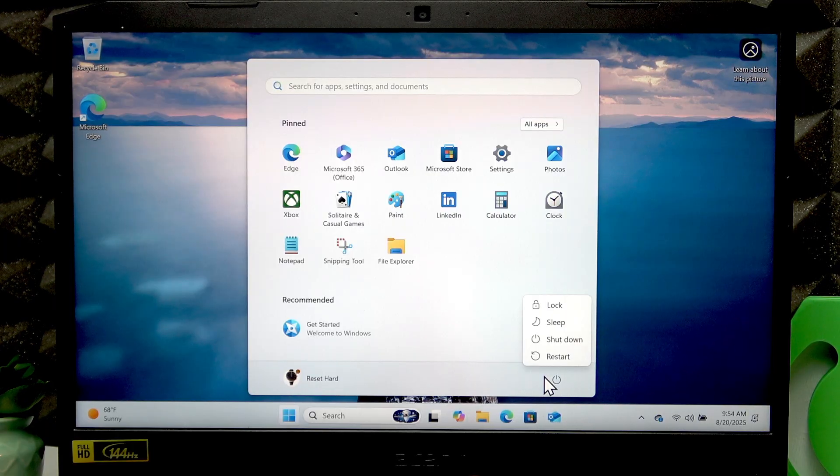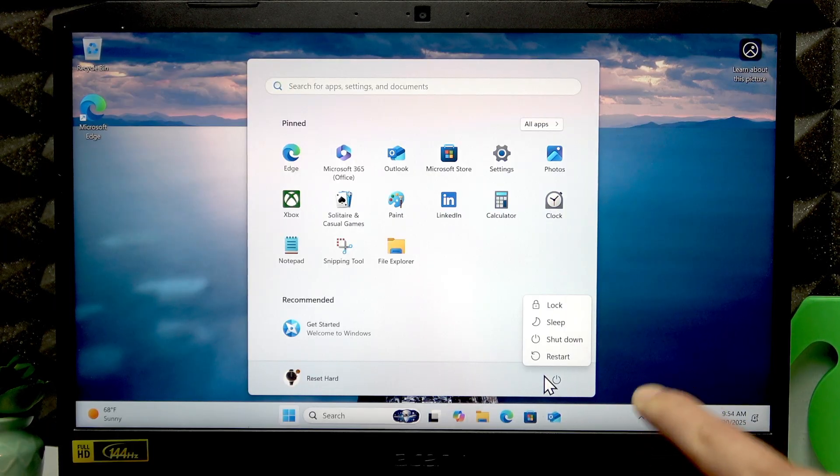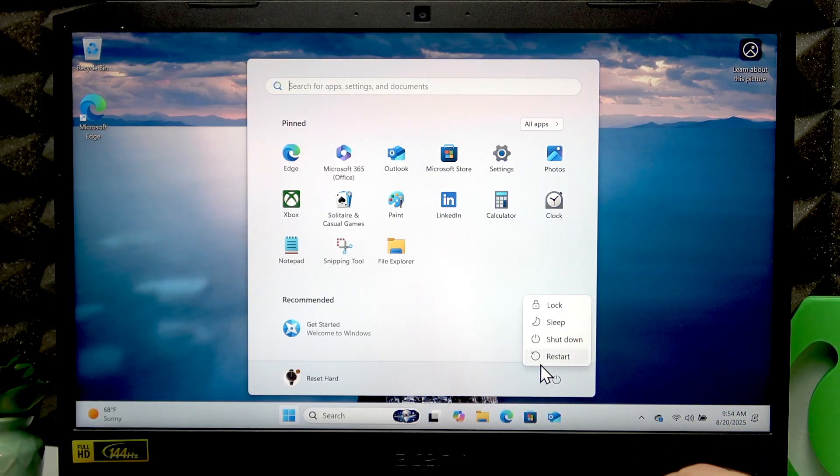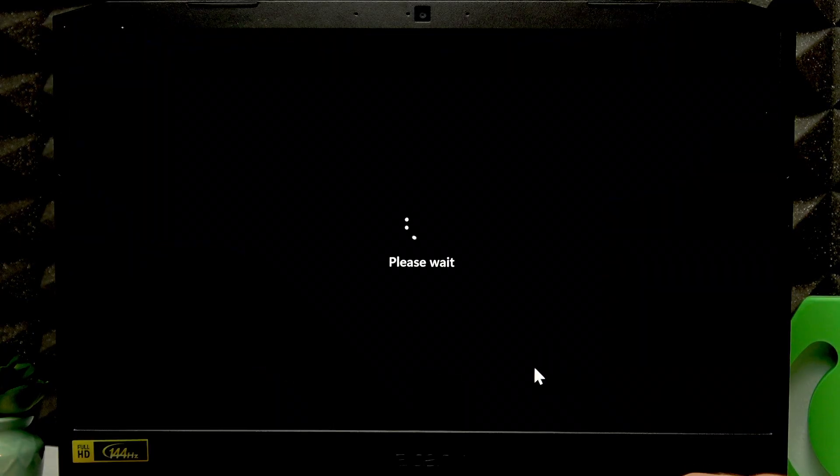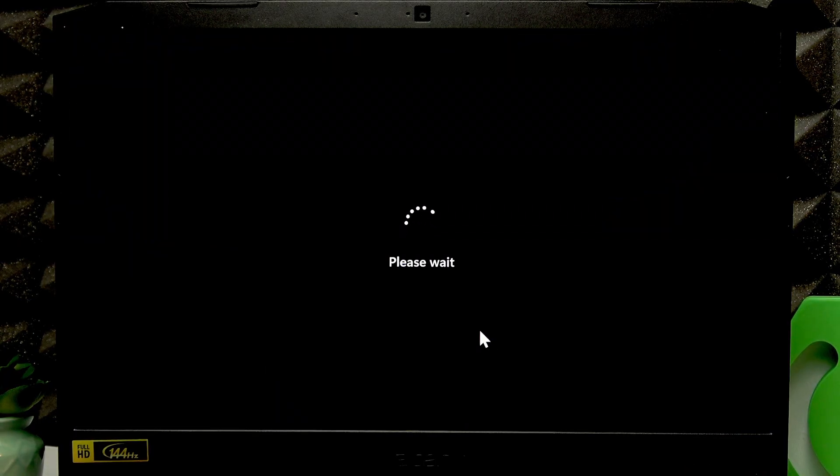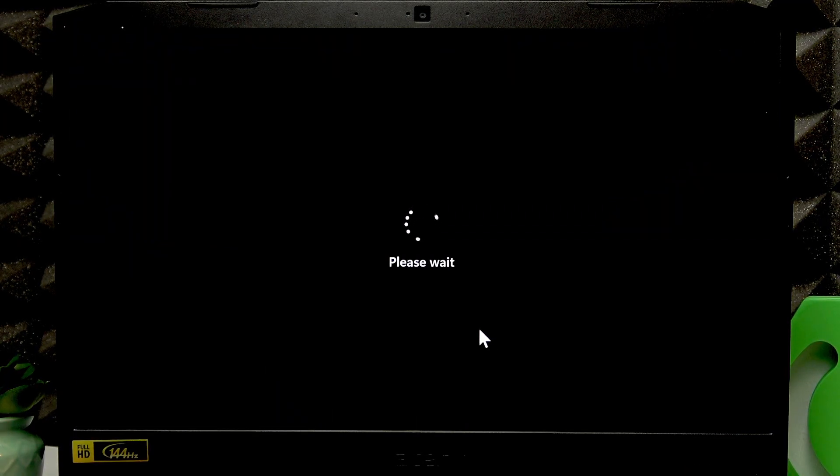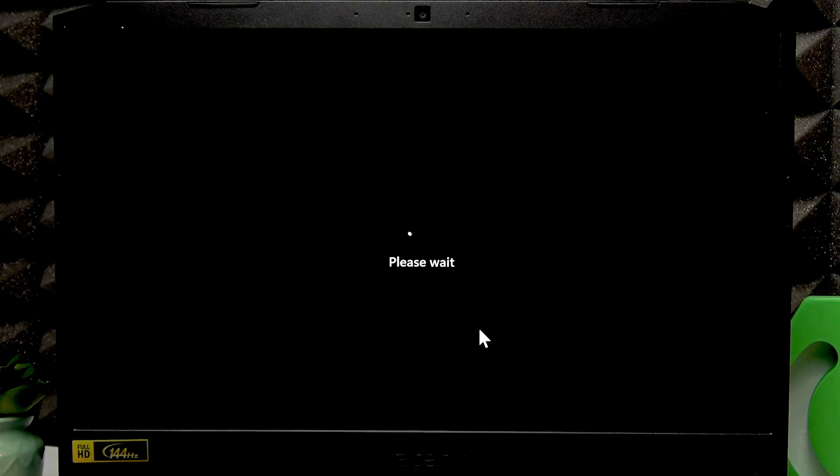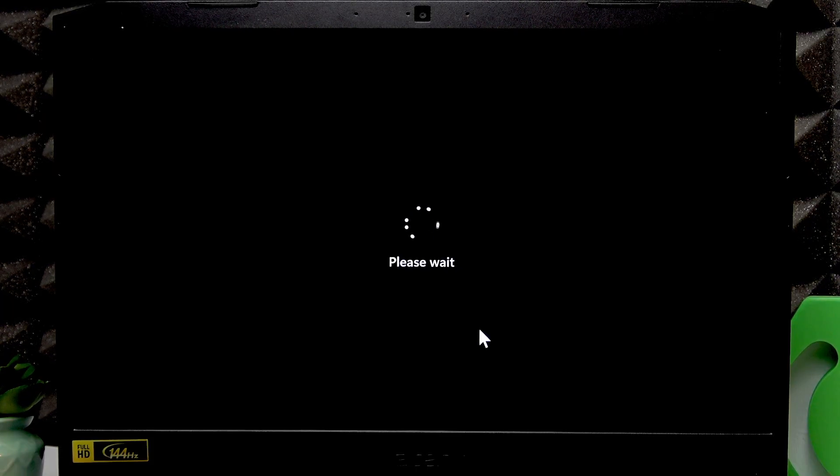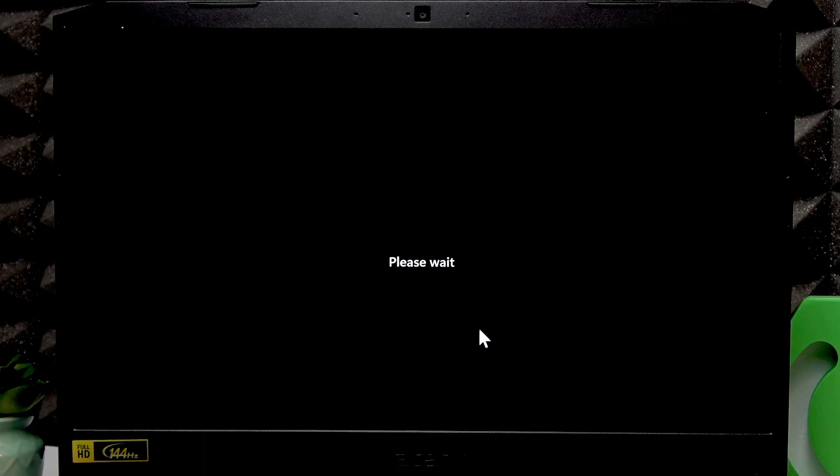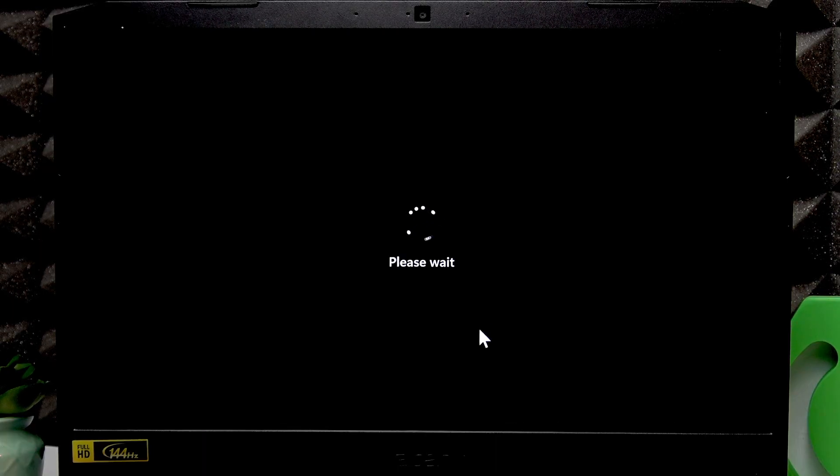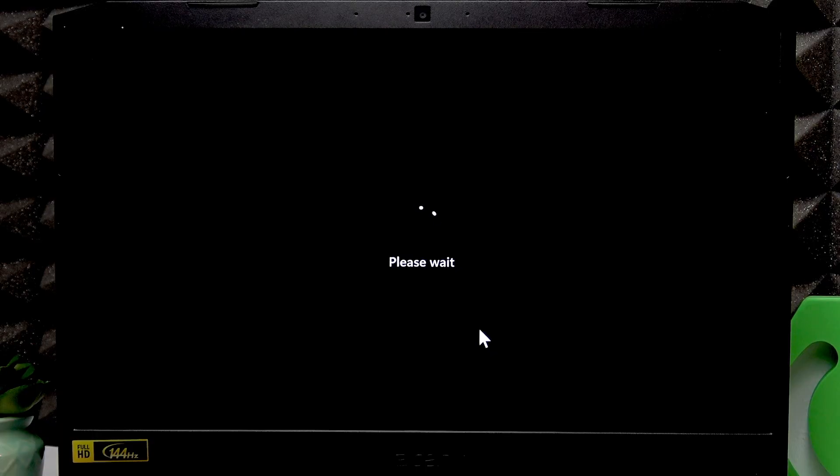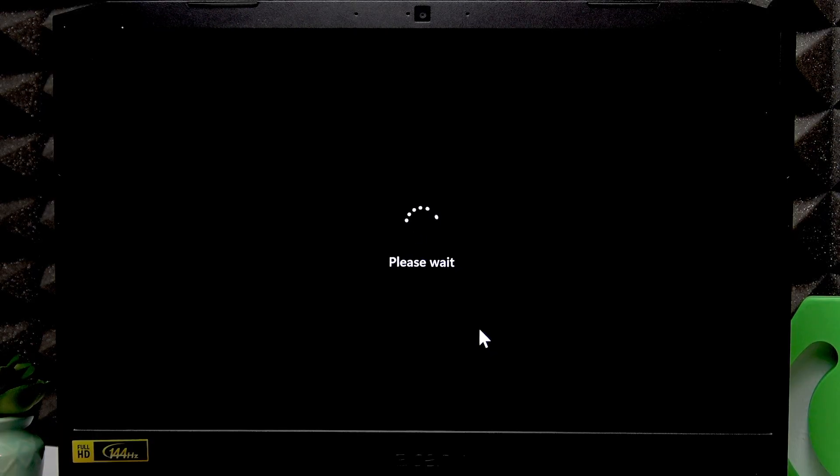Hold down the right shift button and select restart. Keep holding the shift button until you see the Acer logo and please wait sign under the Acer logo. Your device is shutting down.